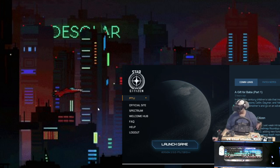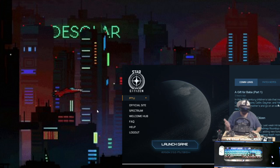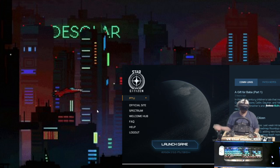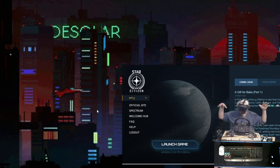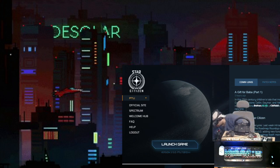OpenTrack is working properly, VR is now working with mouse and keyboard with Vorpex and your headset. You're good to go if that's where you need to stop. Now we're going to set up the HOTAS.